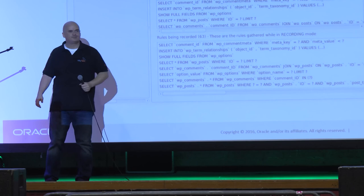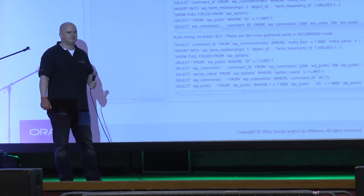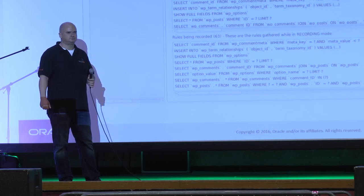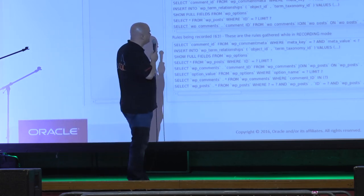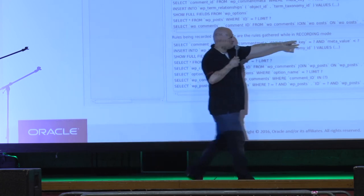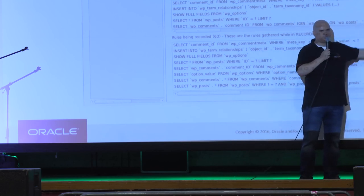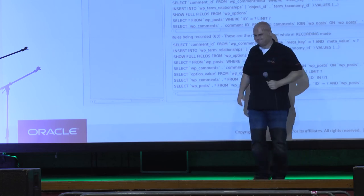Q: If I have ten WordPress installations on my server, is there a way to apply the same rules to different users? A: You do it for one user, save it as a file, then go to your other users and add it from that file. You can copy these things across users.